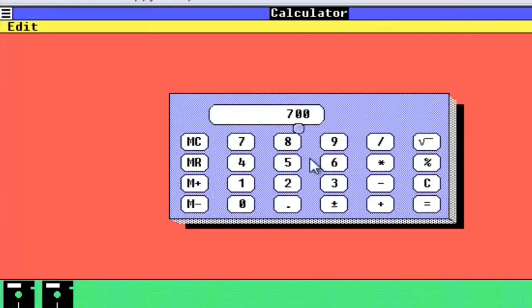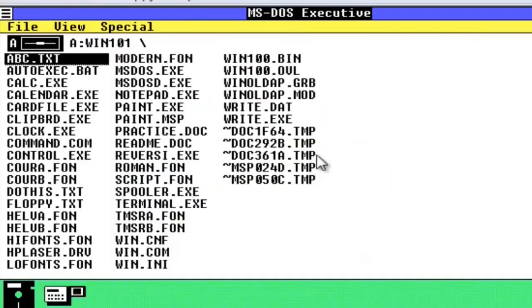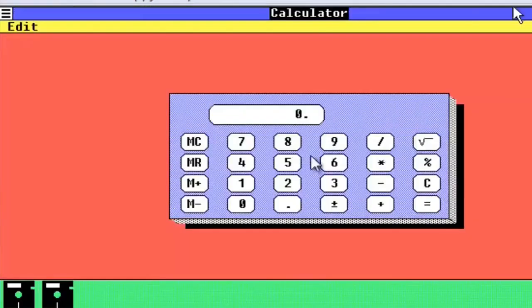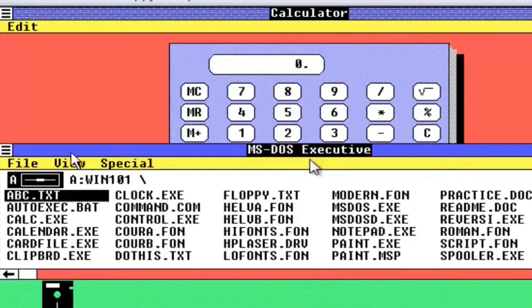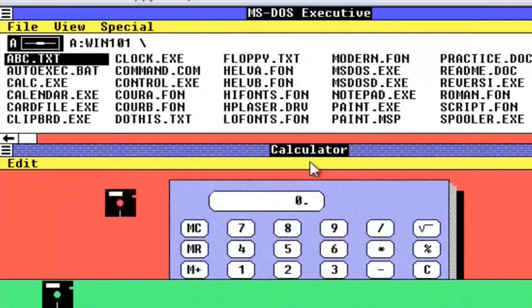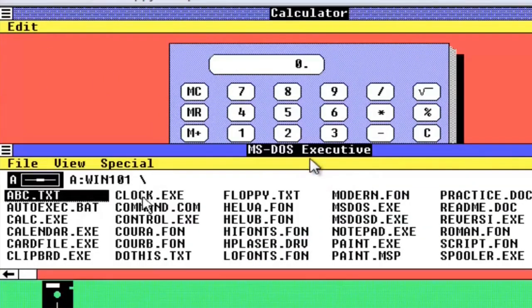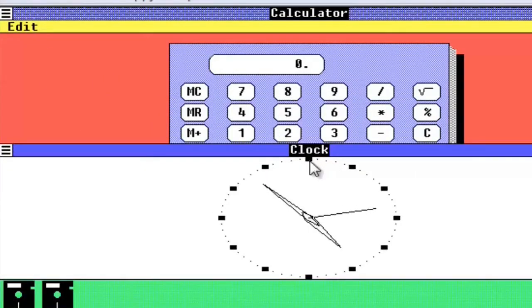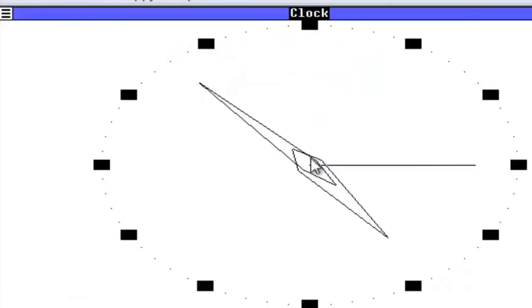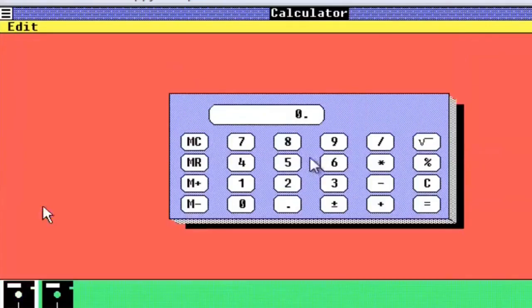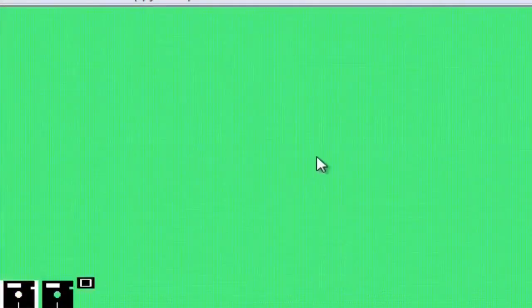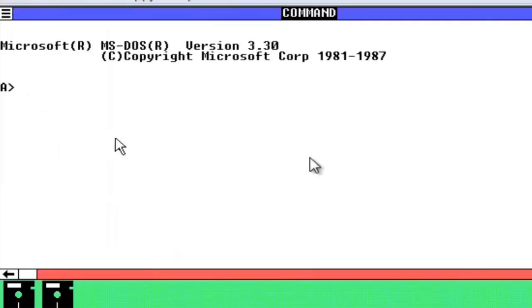It is a graphical personal computer operating environment system, developed by Microsoft who had worked with Apple Computer to develop applications for Apple's original Macintosh in January 1984. It runs as a graphical, 16-bit multitasking shell on top of an existing MS-DOS installation, and provides an environment which can run graphical programs designed for Windows, as well as existing MS-DOS software.